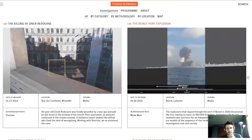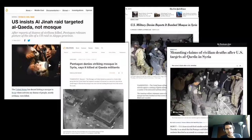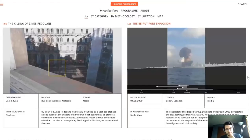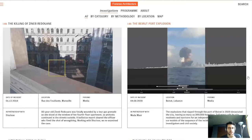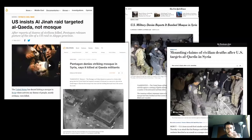Our investigations range in scale from a single incident of killing to widespread war crimes to environmental destruction. I'm going to talk about three cases, the first two in more depth.